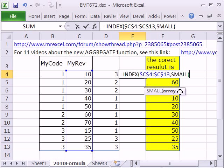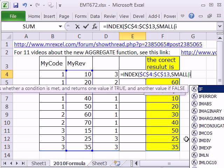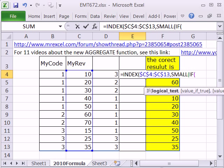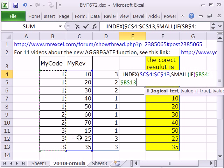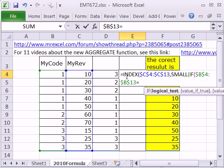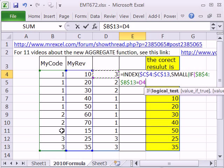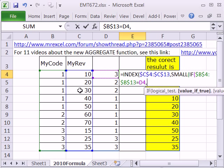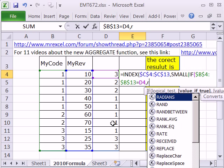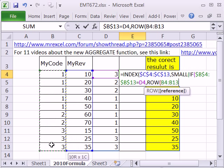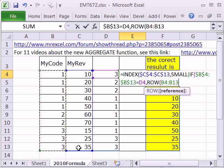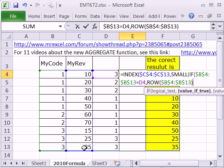And we'll select the k, the first smallest, second smallest, third smallest. So we say if anything in this range, F4, is equal to this that eliminates all of these other rows, then what do we want for our SMALL? Or ultimately, we're putting row numbers in the INDEX. So we say, hey, ROW, give me all of those. F4. But that's going to give us 4 to 13.